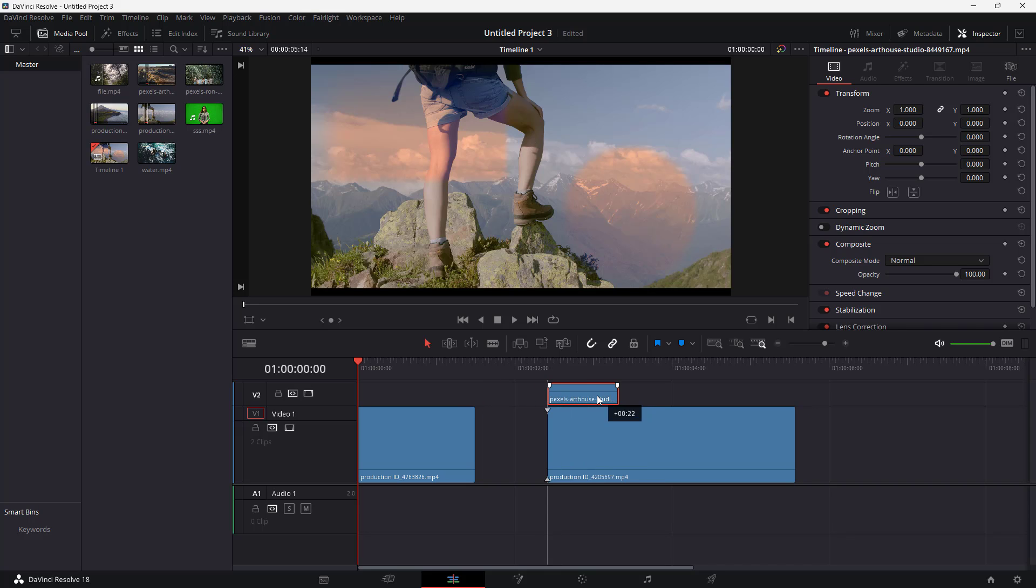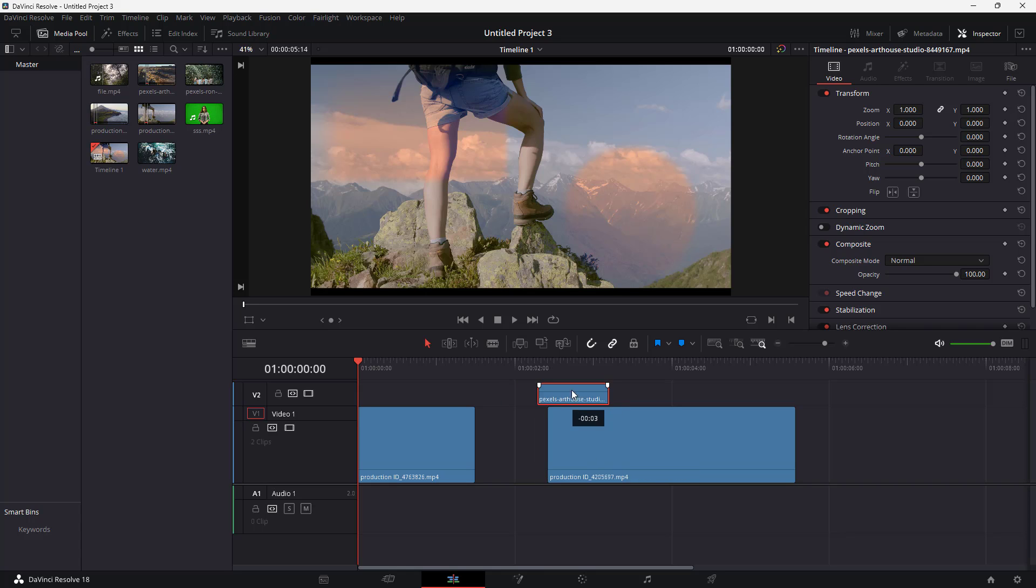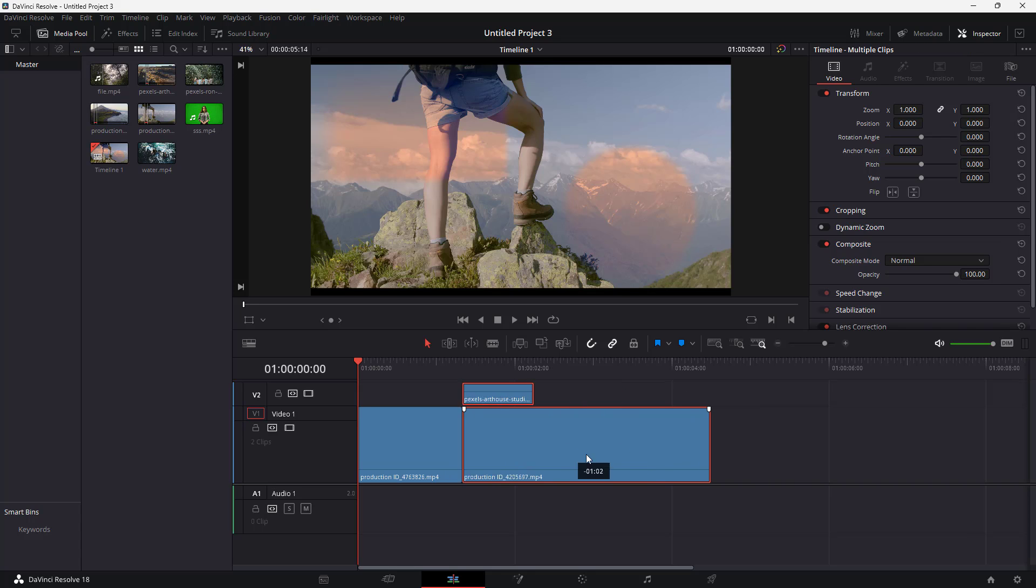You can see that you can also align two different clips on the video one and video two layers as well. So this is what you have - you can enable and see the snapping.